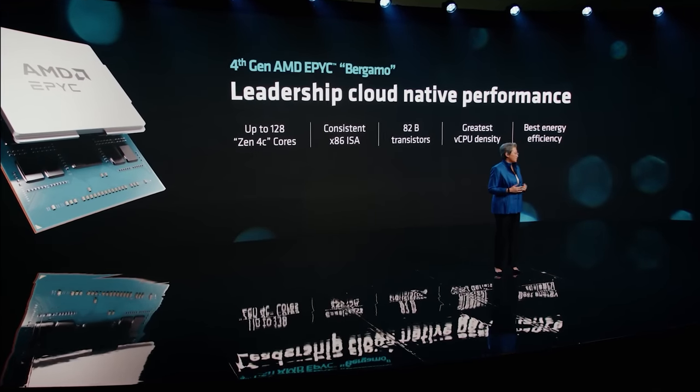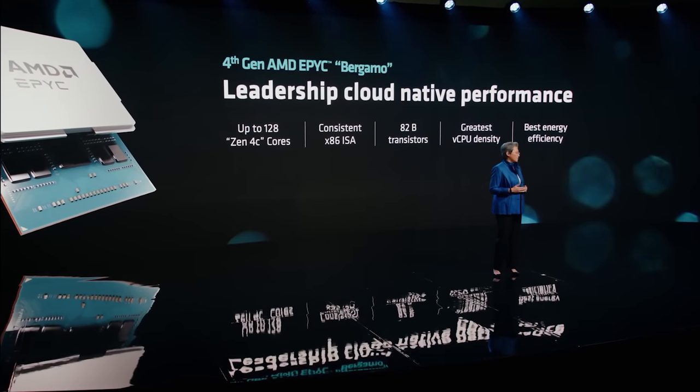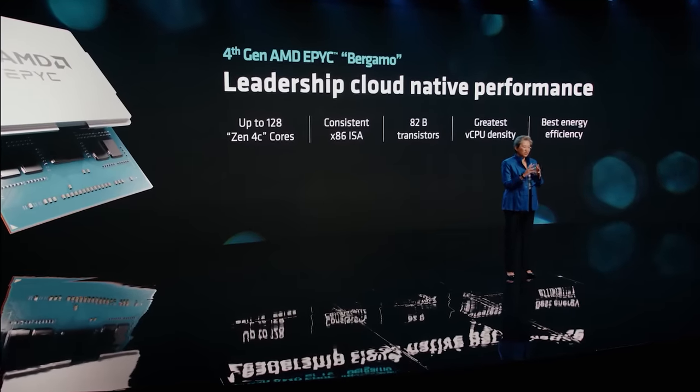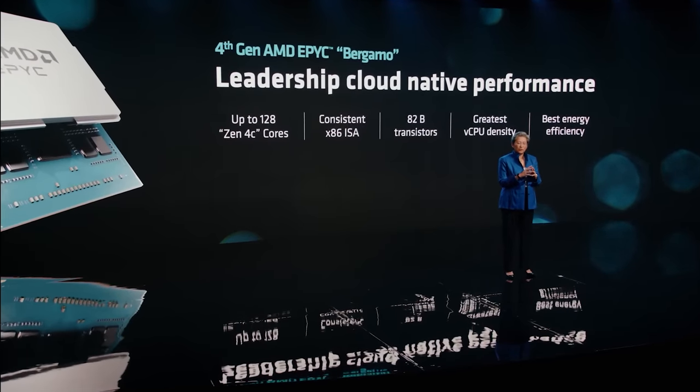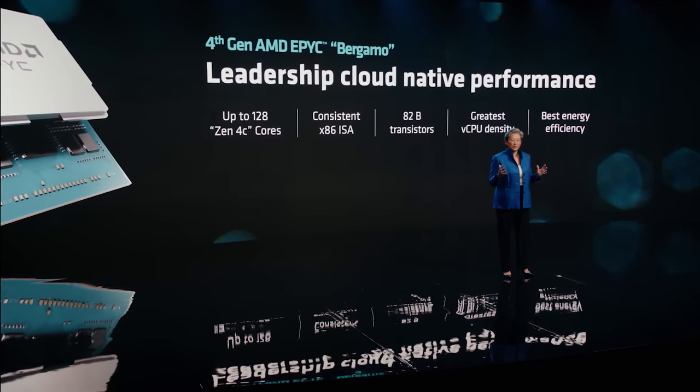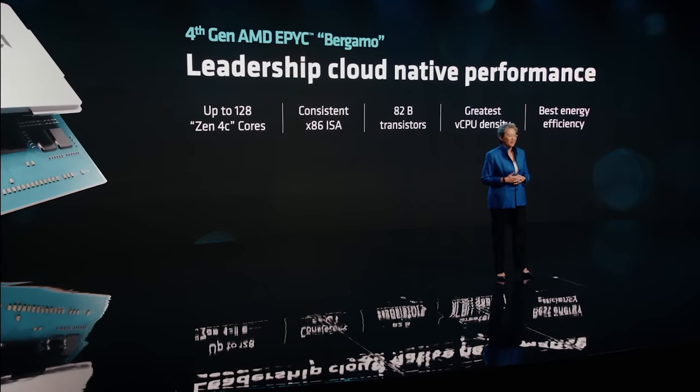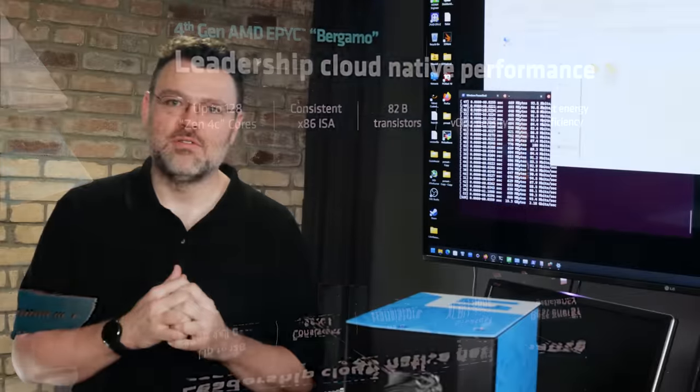AMD is launching new Epic processors for the data center. Milan X with lots of cache and Bergamo with 128 CPU cores.